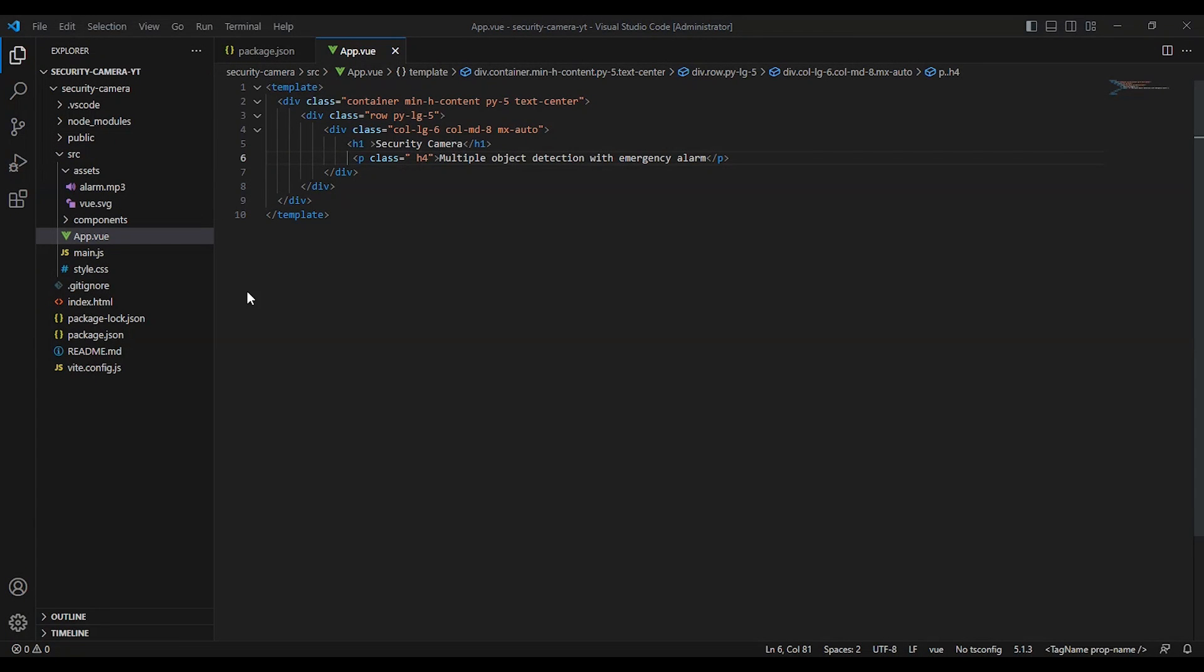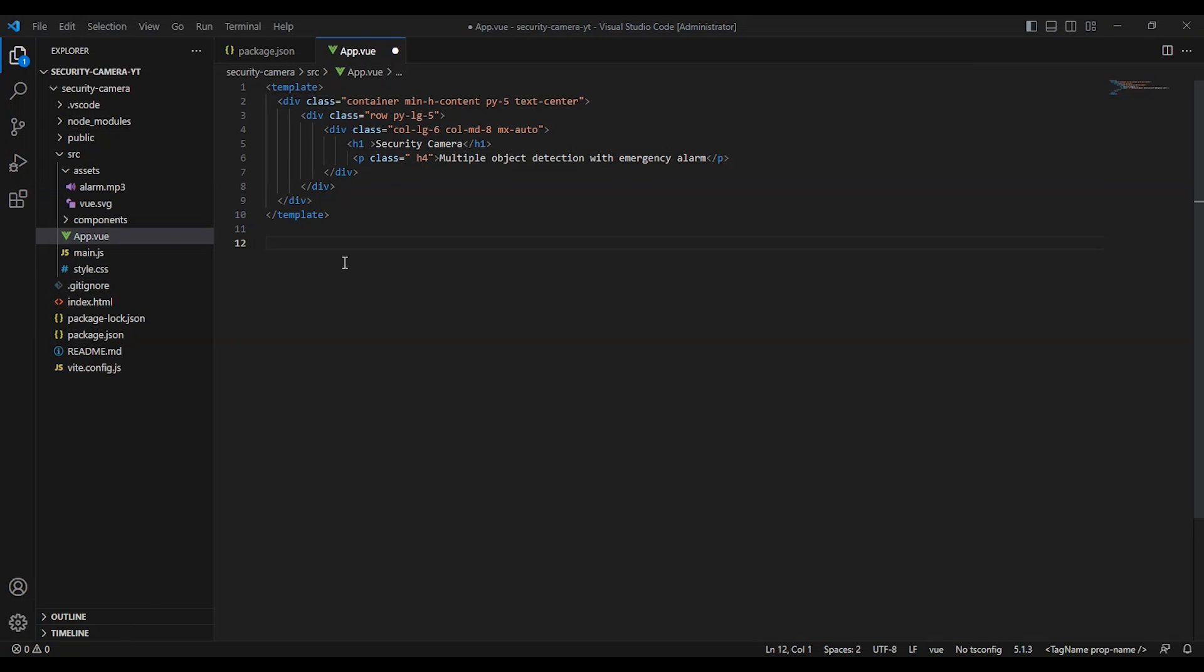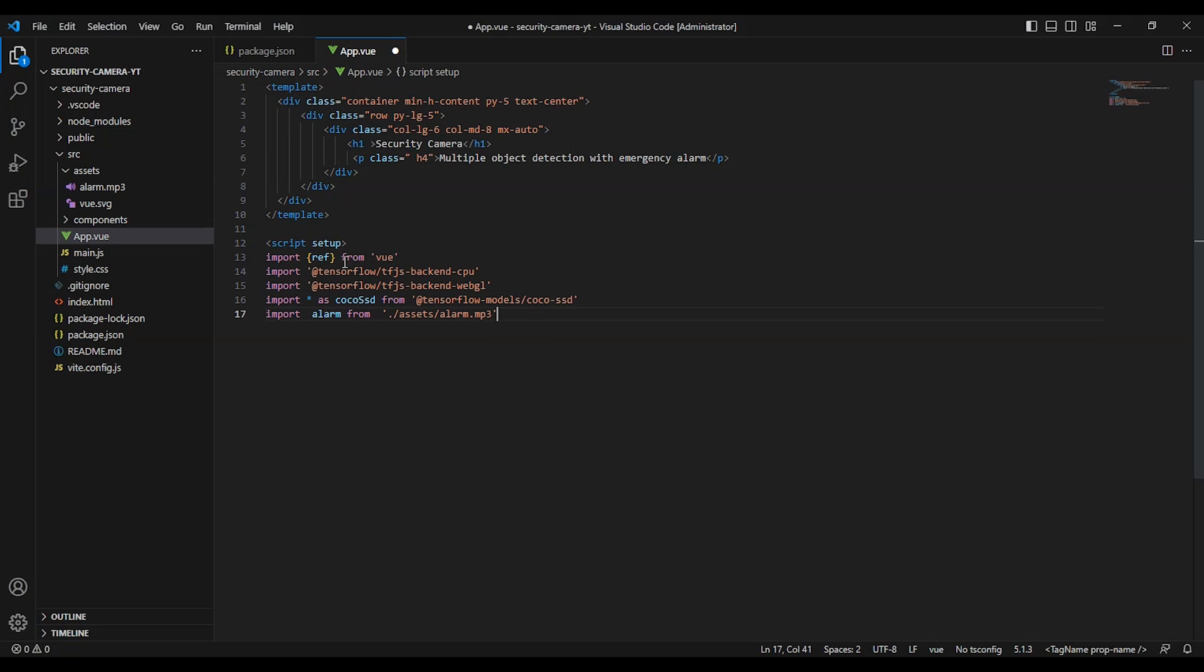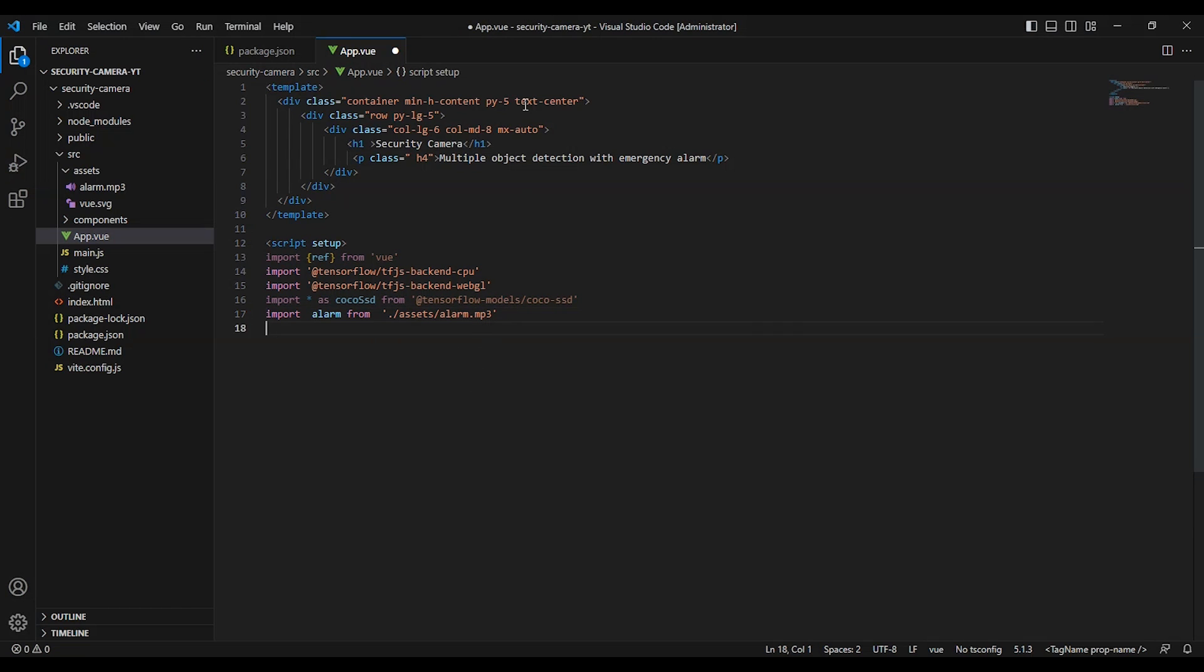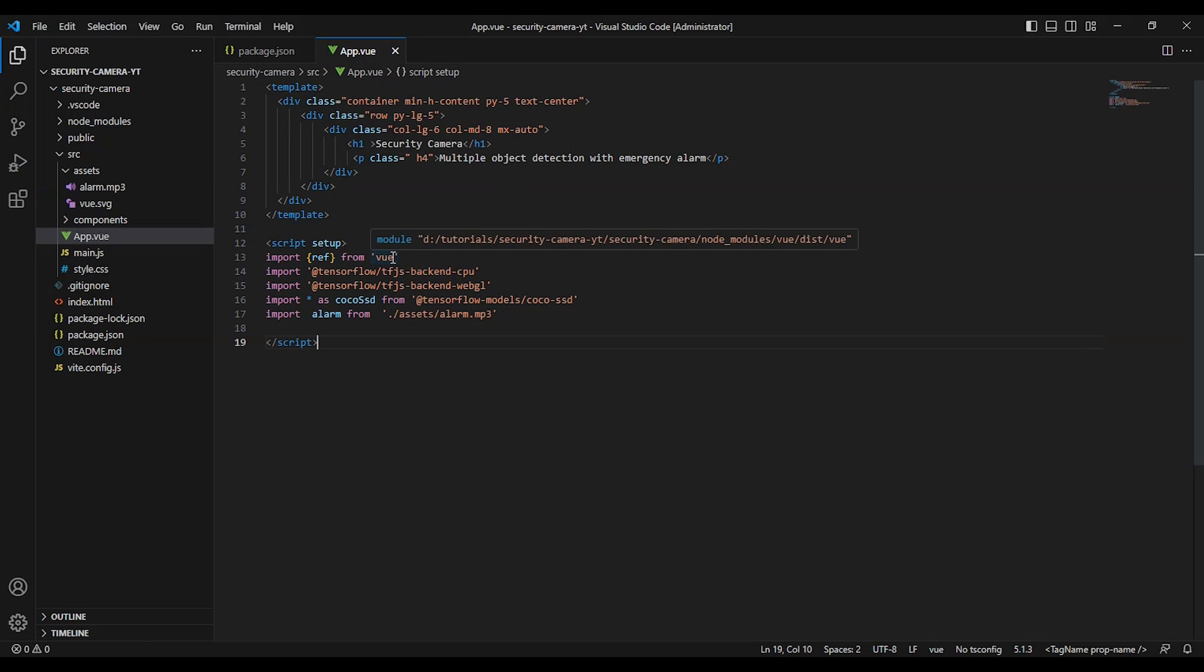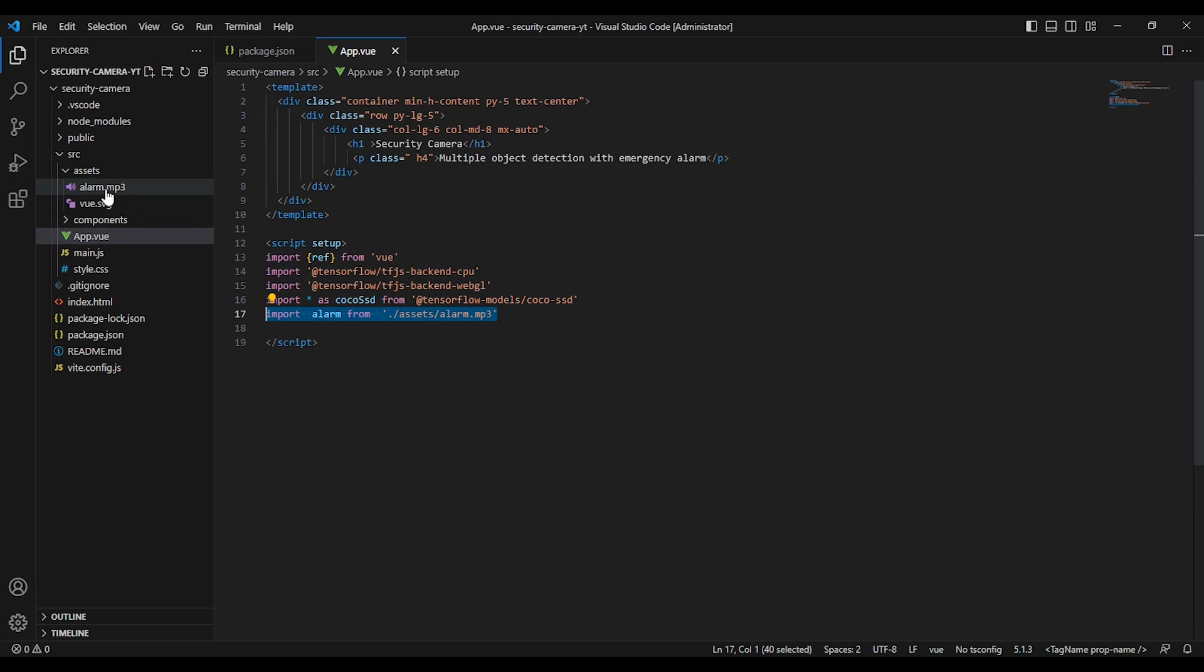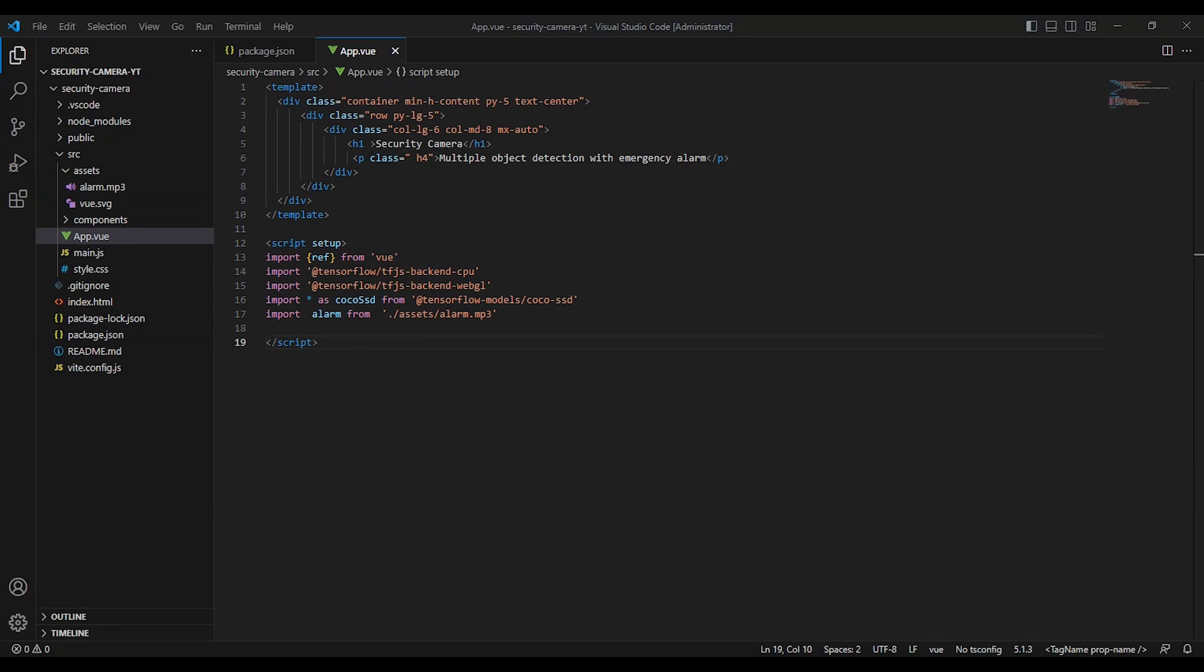Okay, let's go to our application. Here we have an app.vue. I have created the template, I added the title and the description. And here I just imported all the packages we are going to use, the TensorFlow.js package and the model. And here, this is the alarm sound, just an MP3 file.